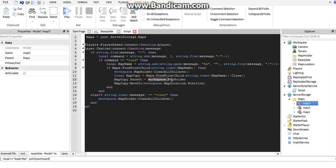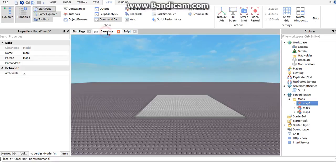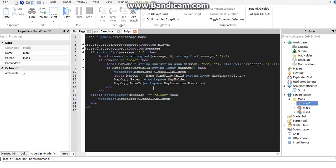Once we parent it to the map holder, we want to tell the game to put the map in a certain position. We've already prepared a position for it, which is on top of the map location part. So we say workspace dot map location — this part we already prepared — and it'll be placed at that position.